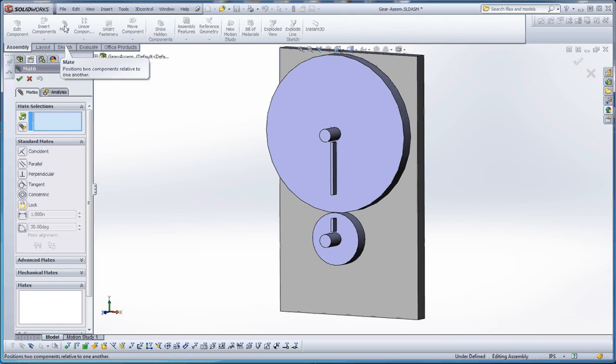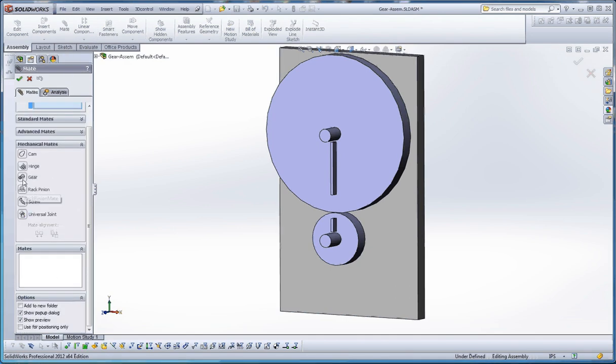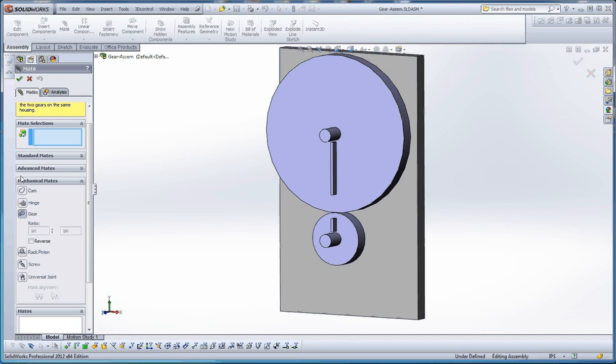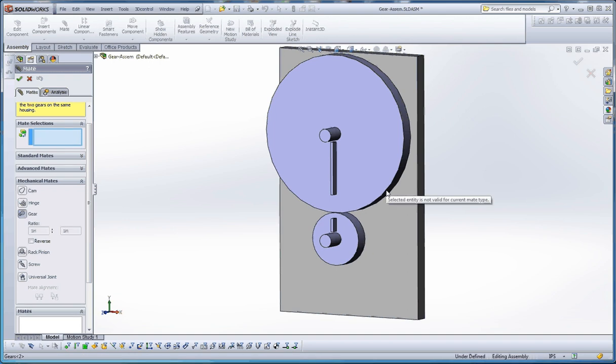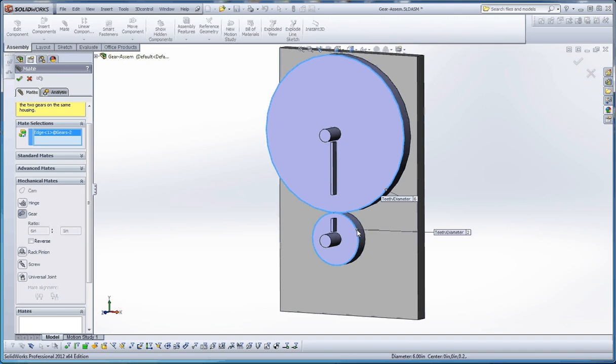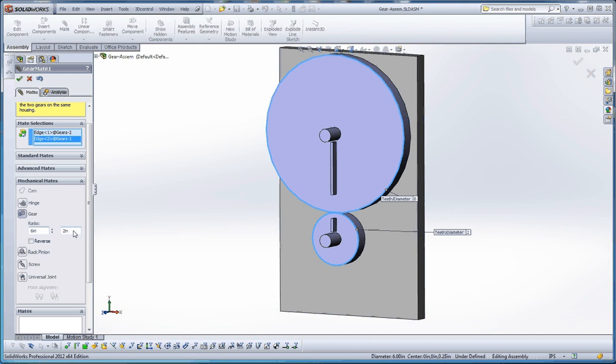Let's put in our gear mate. We're going to go to mates. And this is a mechanical mate. So, go to gear mate. It's going to be this one. Selections. It's looking for either an edge or a sketch. So, we're going to choose an edge. We're going to choose this edge. And we're going to choose that edge. The edge on the big wheel. And the edge on the smaller wheel. So, 6 to 2. And now it knows what the ratio is. So, it's automatically put in that 6 to 2 ratio or 3 to 1 ratio. And that's it.